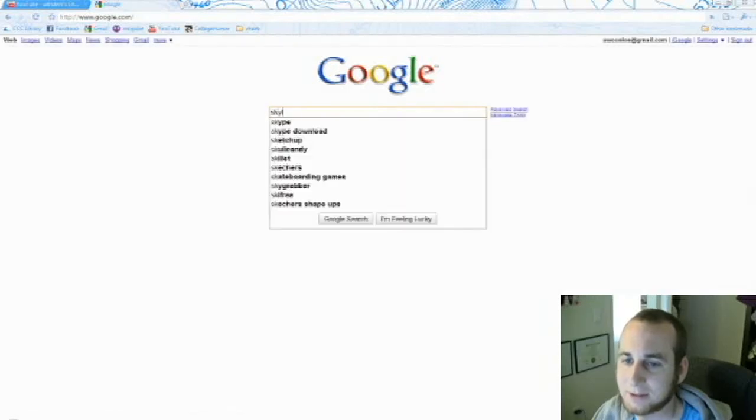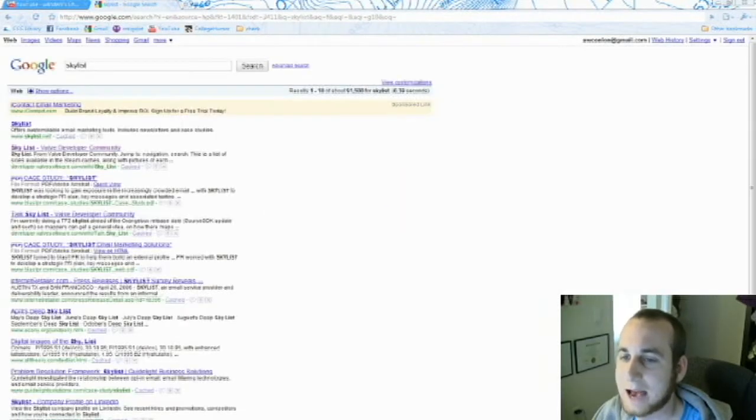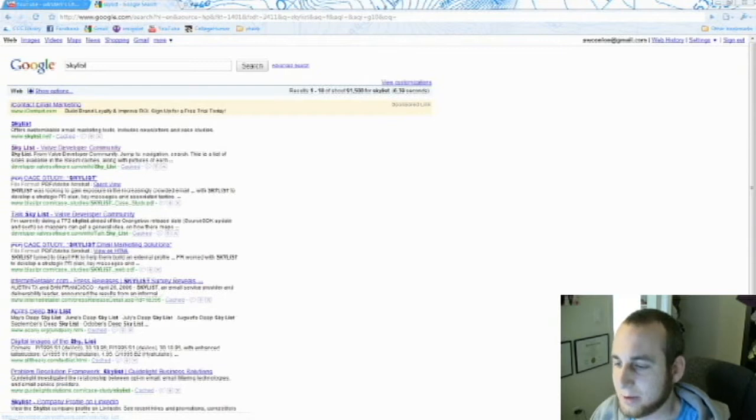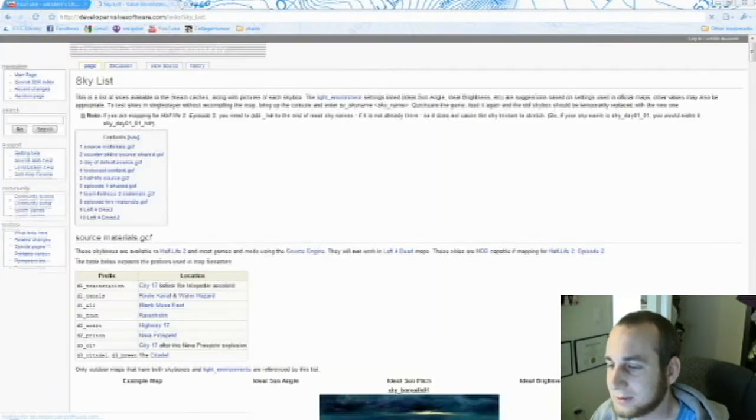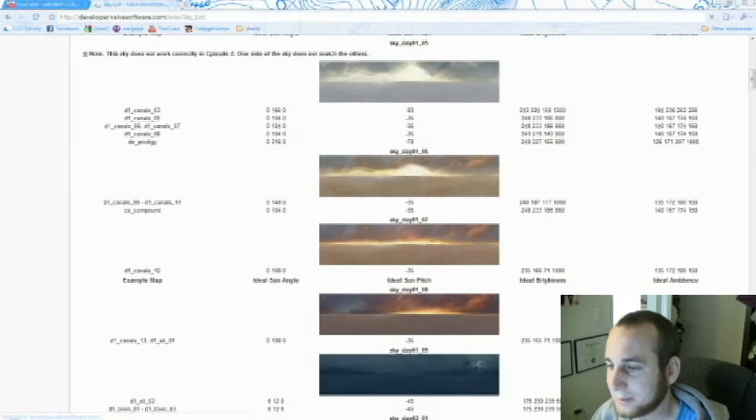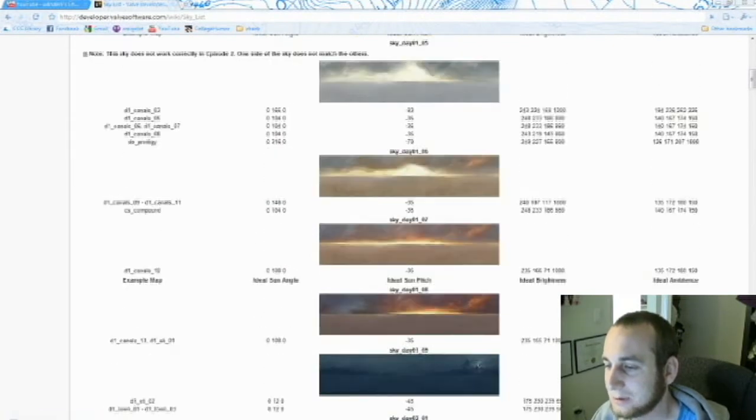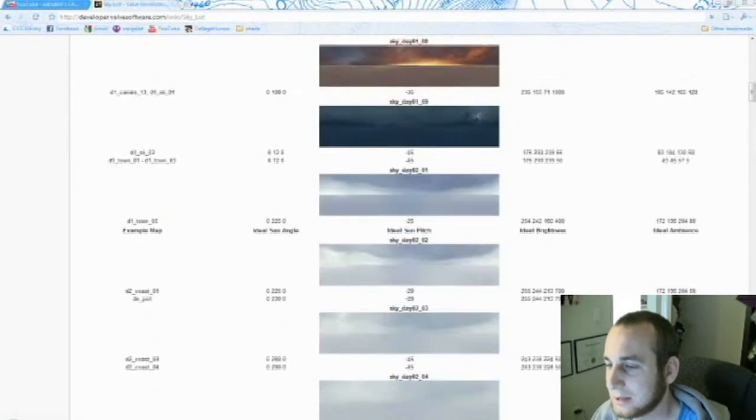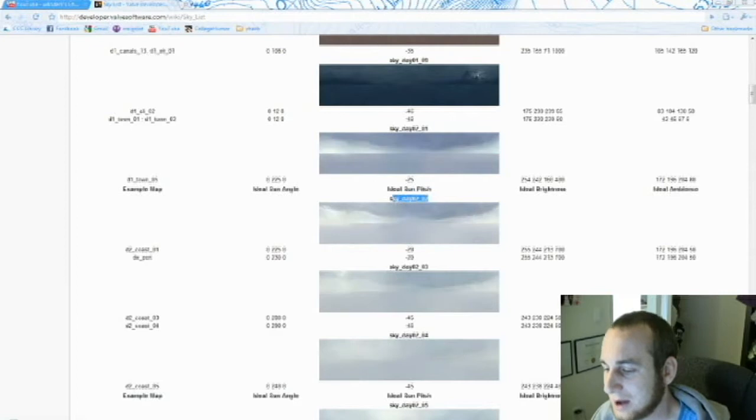The first thing, go to Skybox Valve Developer Community. Choose one 3D skybox that you really like. For example, choose Sky Day 02-02. Select it, copy it.